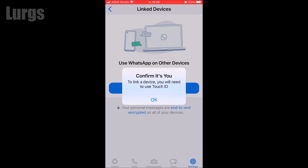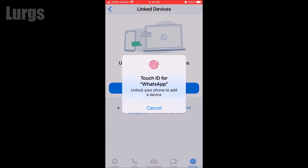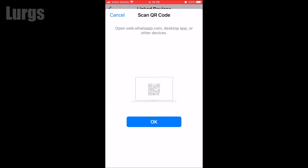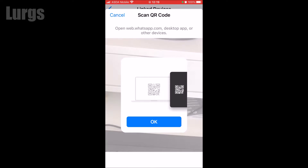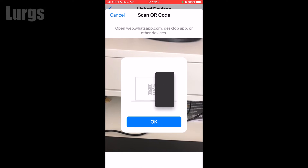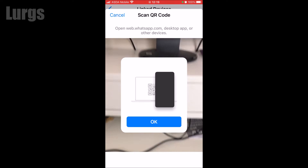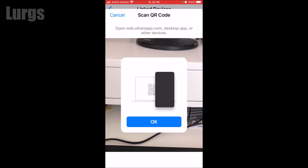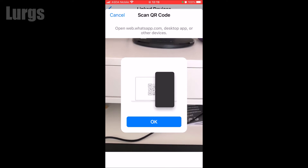It might ask you to log back in on your iPhone, so I'm just going to put my thumb on it for the Touch ID. Now it's asking you to scan a QR code on your computer.